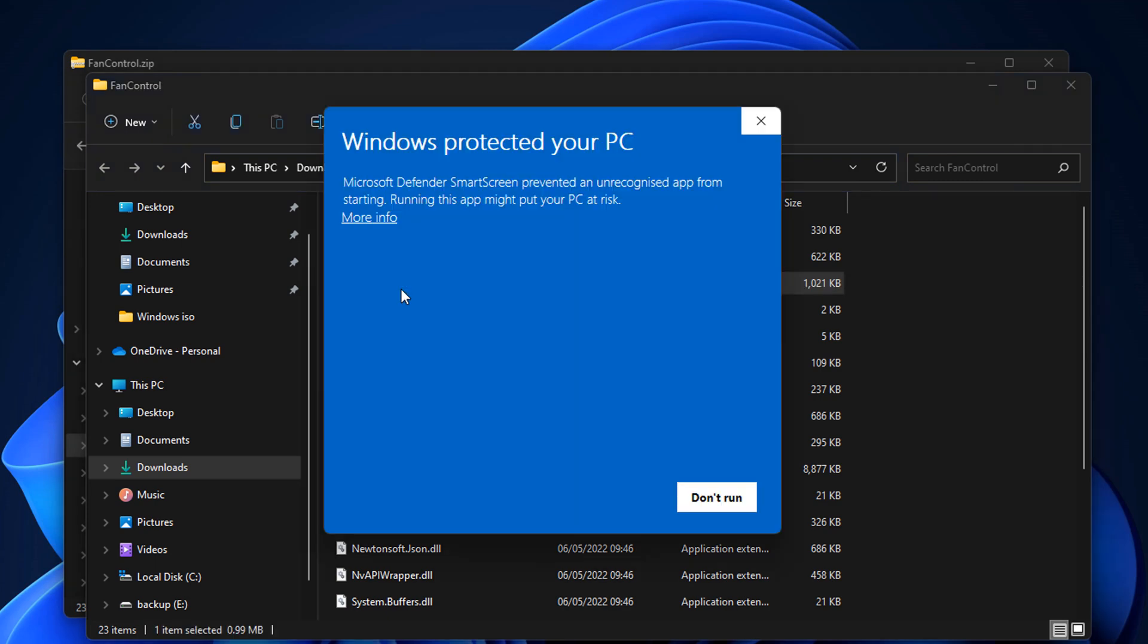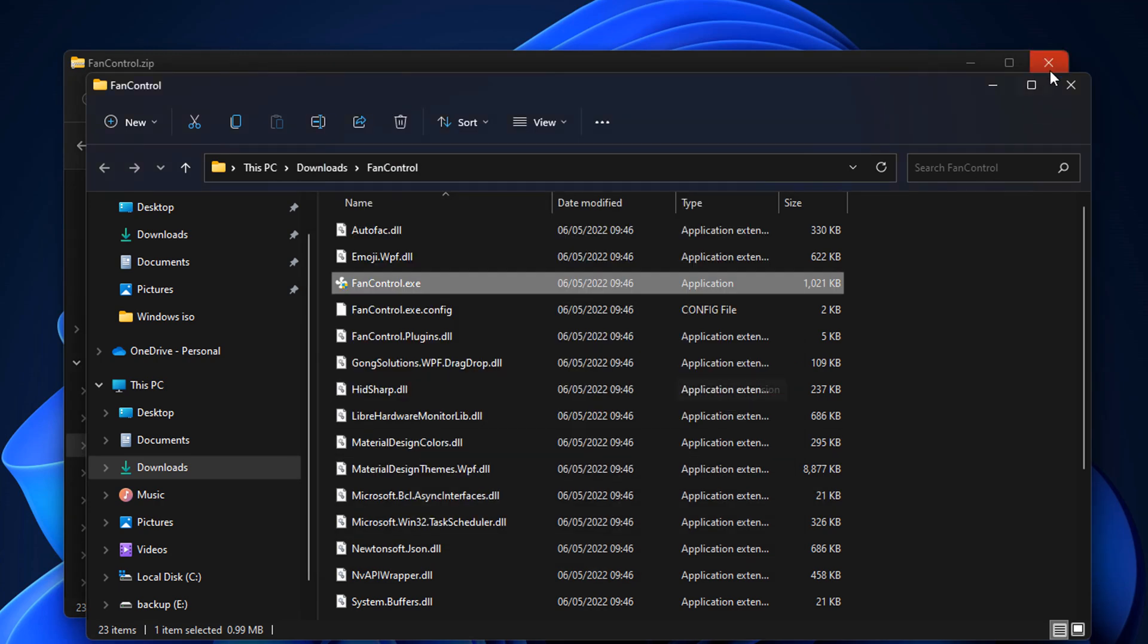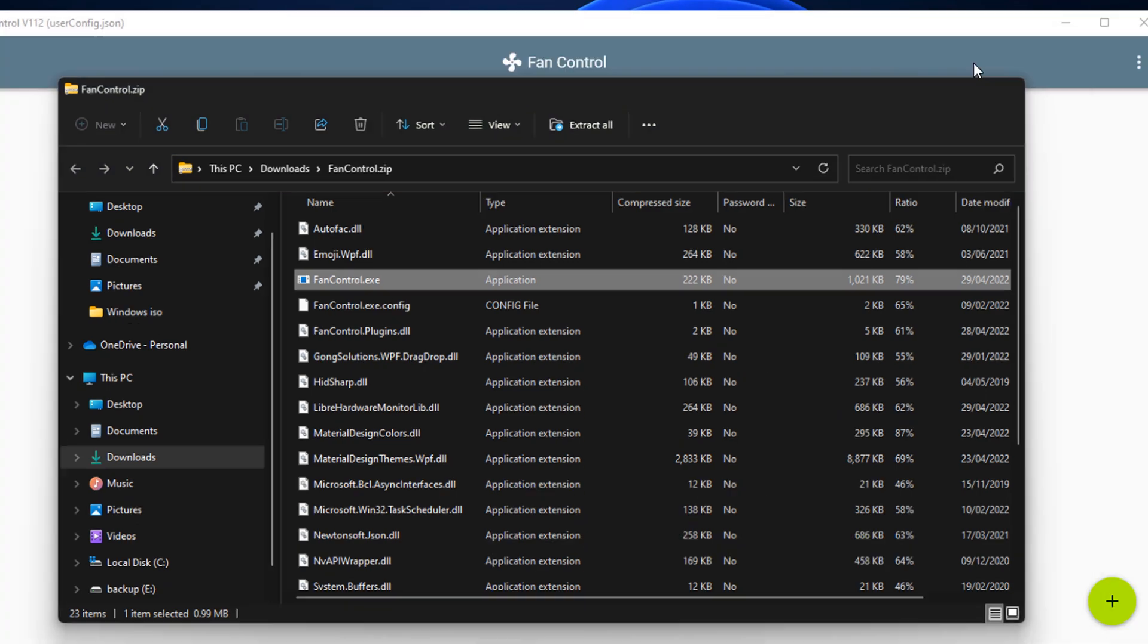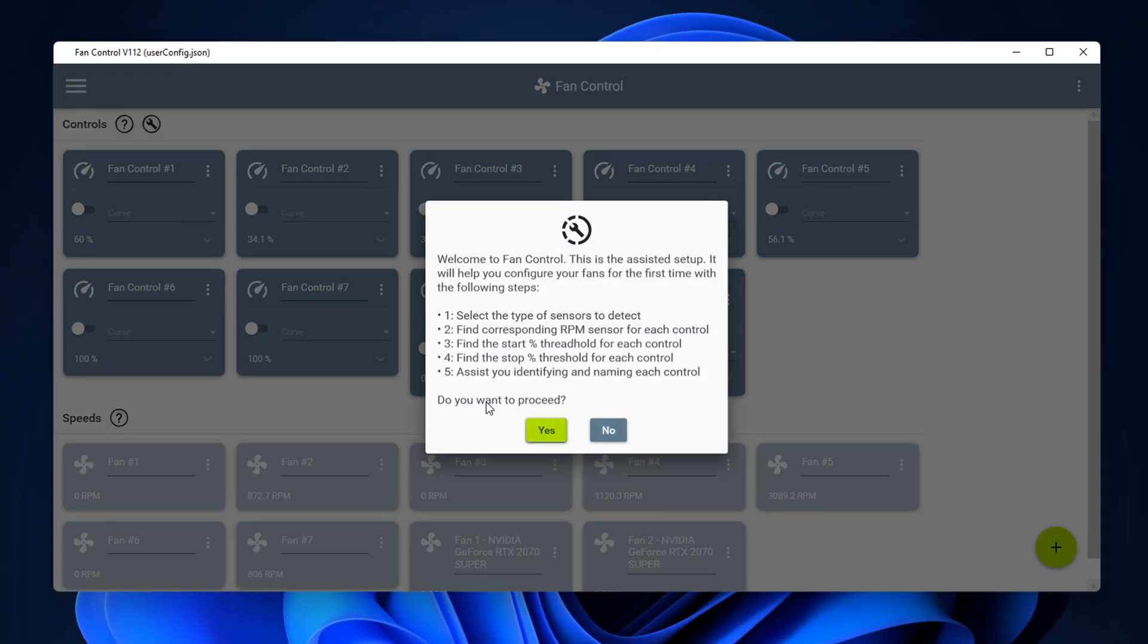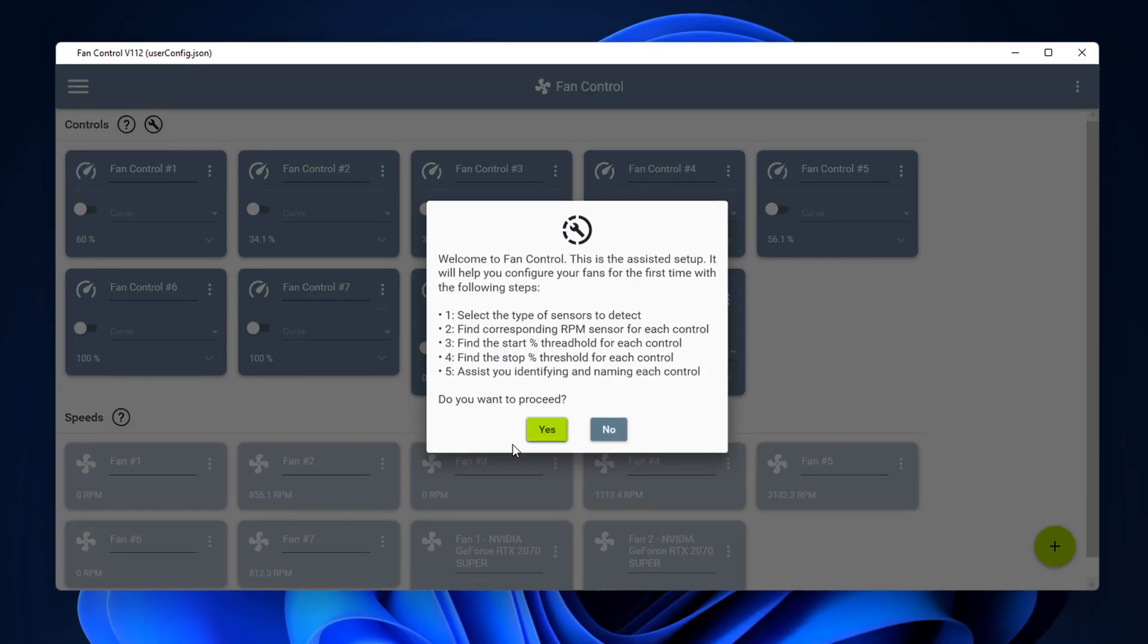This will give us a window saying Windows protected your PC, it's from an unknown publisher. So click yes anyway to run the program and you should see something looking like this. What it's going to do is say welcome to Fan Control. It needs to assess all of our setup and all the fans that we have in our PC.